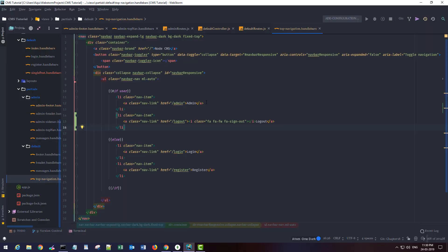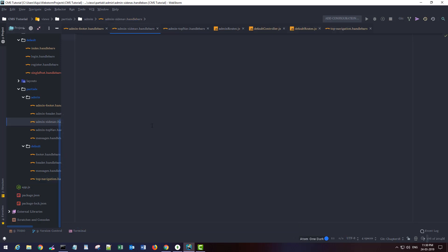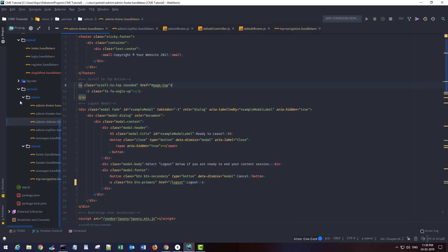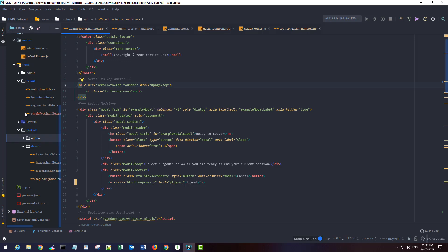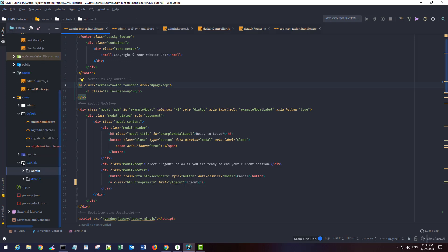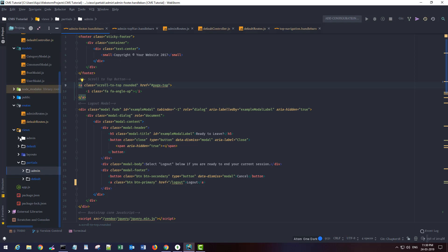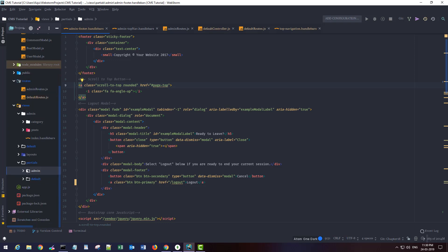So let's work on the admin backend. For the backend, I'm gonna create a new admin section. It should be site nav, admin footer and header.